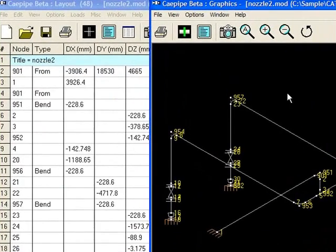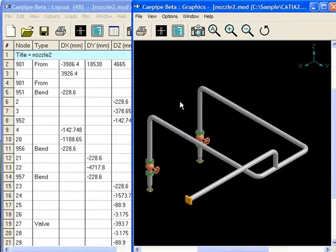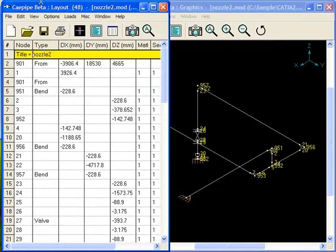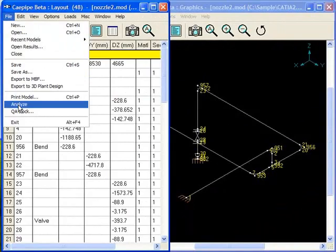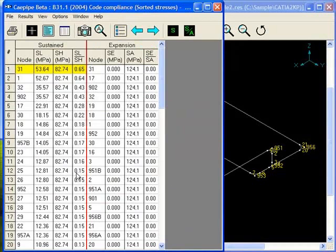Let's take a look at our model. Here we can do some analysis and look at our sorted stresses.